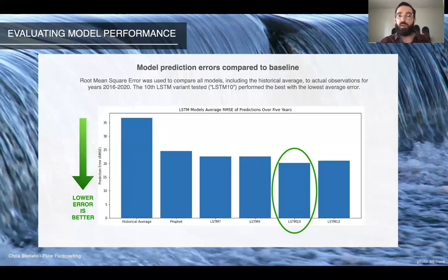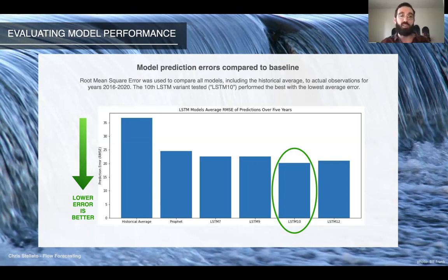Here we can see all of our different models compared to the historical average, which is our baseline. The Facebook Prophet model did outperform the baseline. However, all versions of the LSTM model shown here outperformed the Facebook Prophet model. Our 10th variant tested — which we'll call LSTM going forward — performed the best.